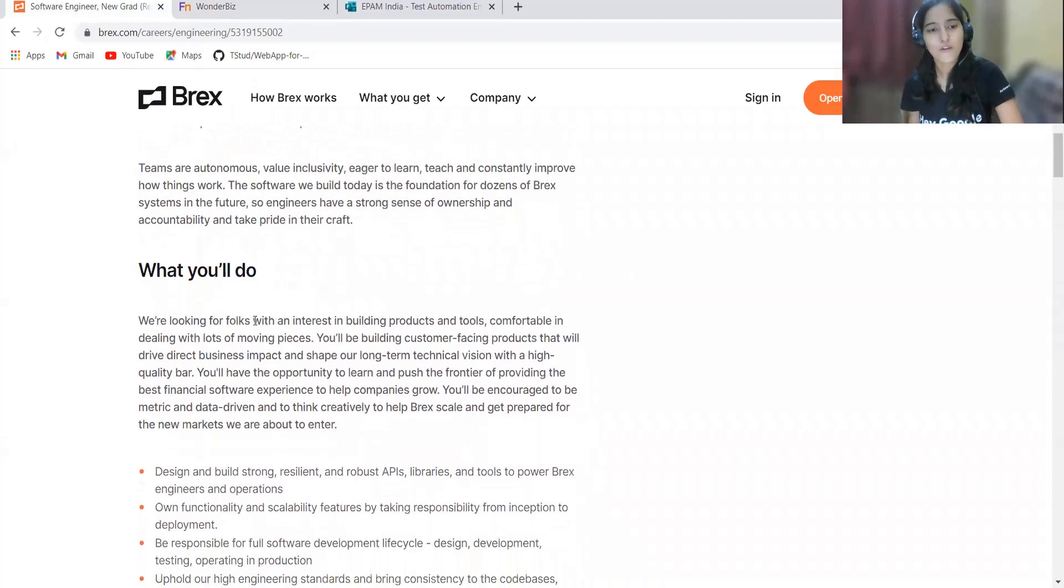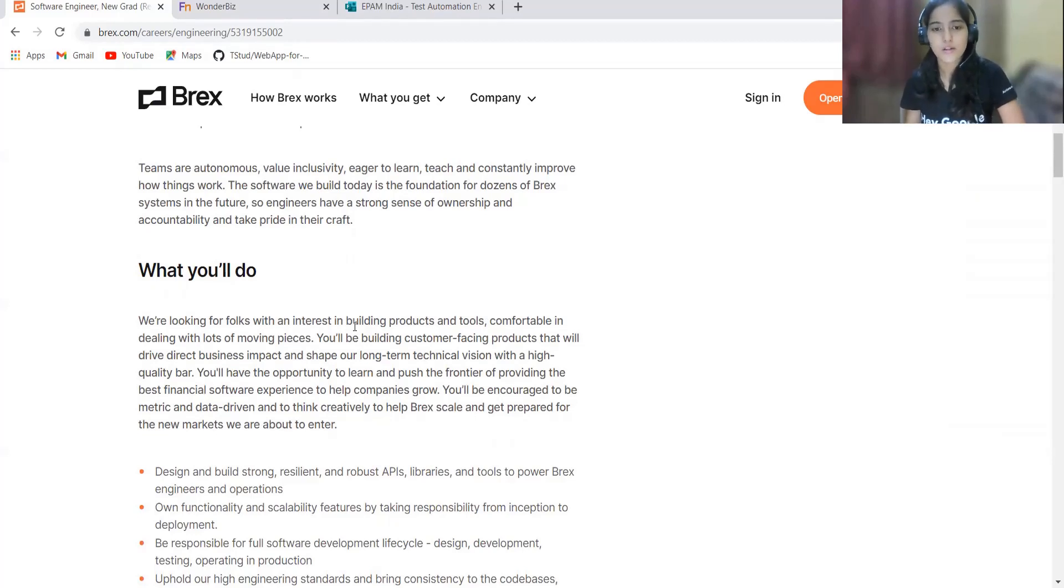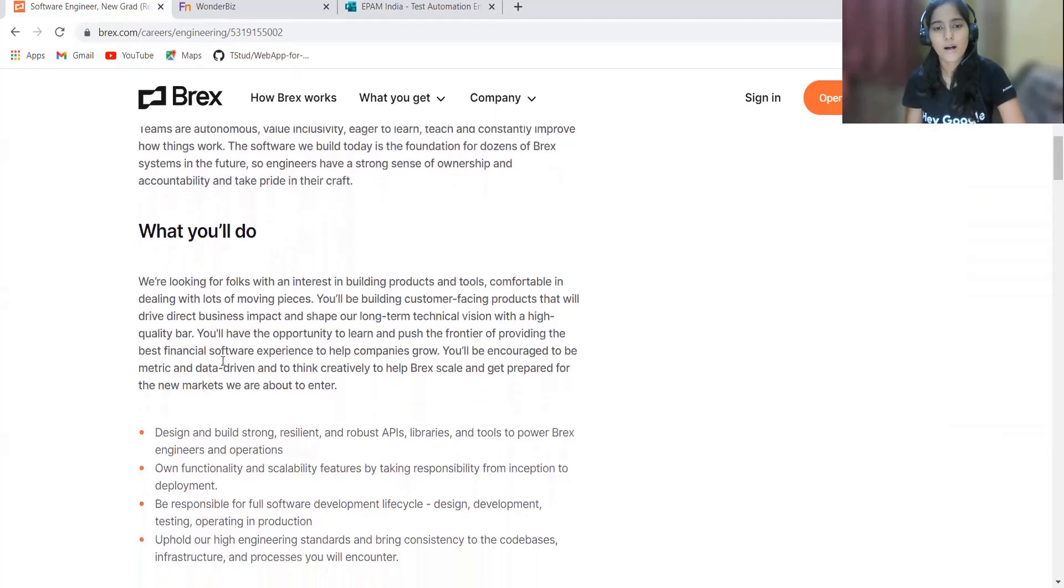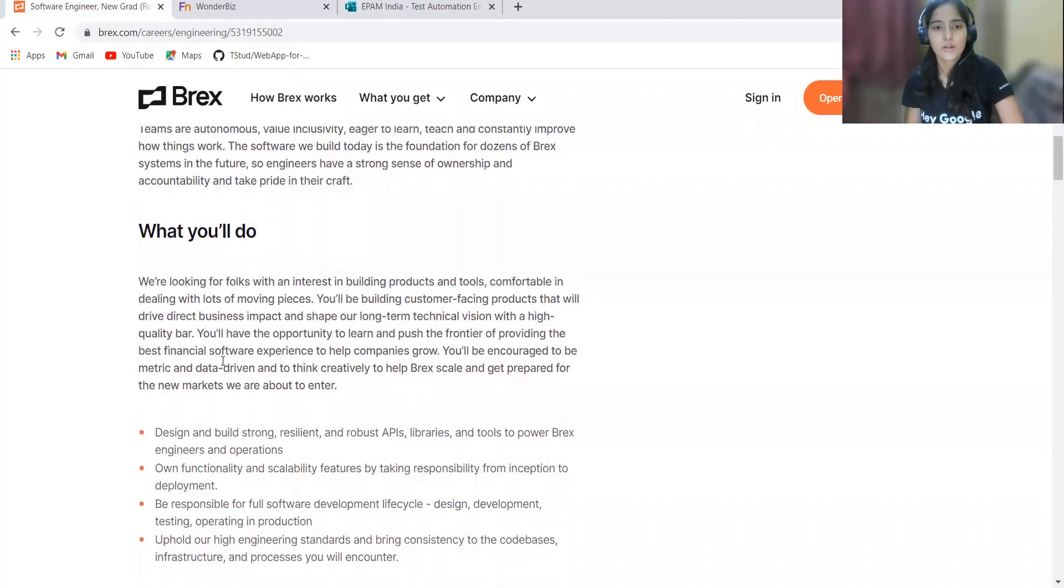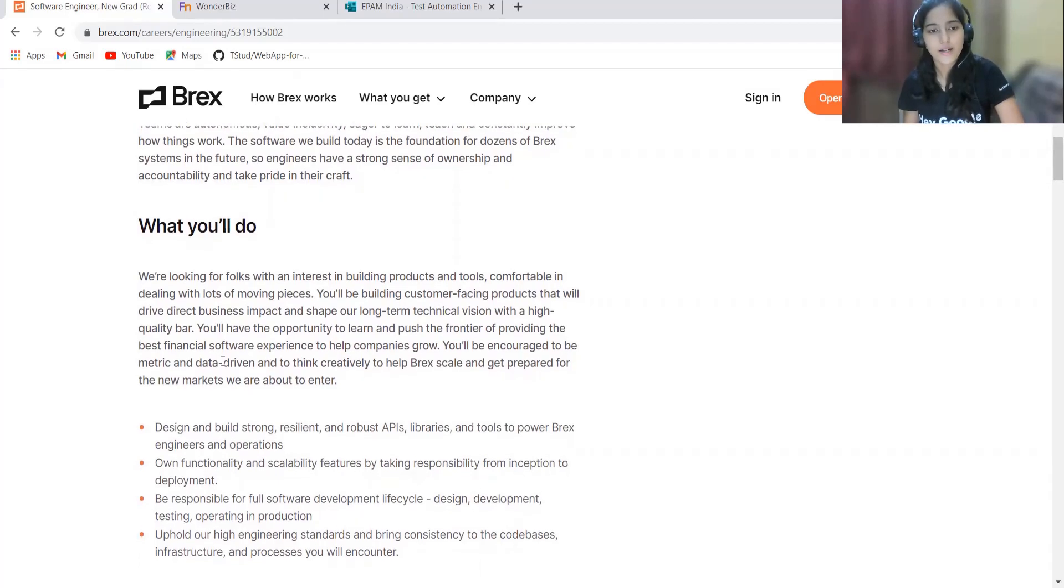What you will be doing: they are basically looking for folks with an interest in building products and tools, comfortable in dealing with lots of moving pieces. You will be building customer-facing products that will drive direct business impact and shape the long-term technical vision with a high quality bar. You will have the opportunity to learn and push the frontier of providing the best financial software experience.